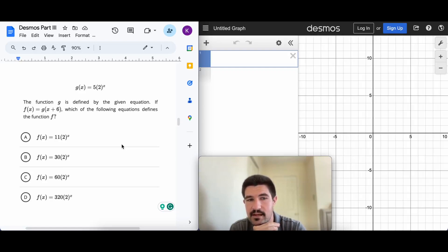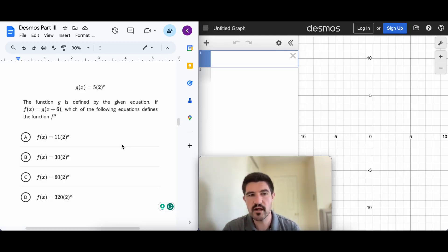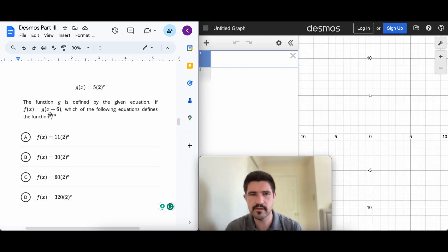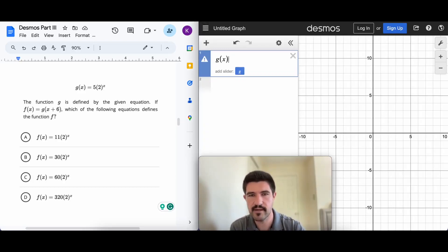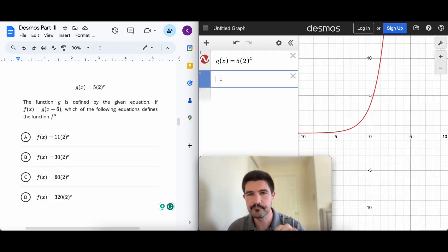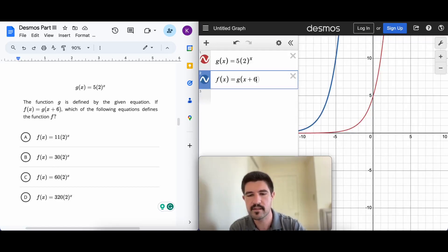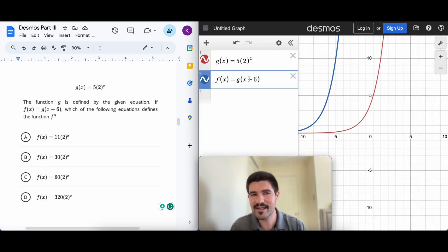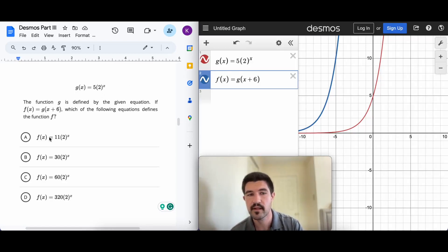The next question gives g(x) = 5·2^x and says f(x) = g(x + 6). We want to write f in a different way not depending on g. I'll type g(x) = 5·2^x fully into Desmos, then define f(x) = g(x + 6). You can see that the blue graph f is just g shifted six units to the left because of the +6 inside the parentheses.